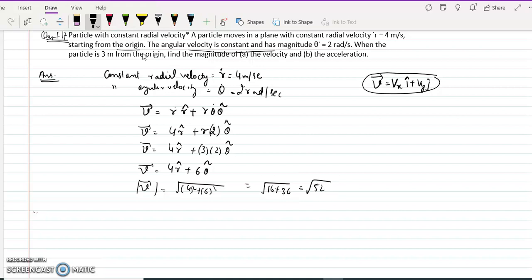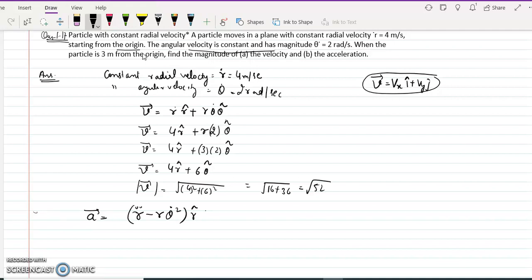Now we find the acceleration vector. It also has two components: a radial component and a theta-hat component. The acceleration vector in polar coordinates is (r-double-dot minus r theta-dot squared) r-hat plus (r theta-double-dot plus 2 r-dot theta-dot) theta-hat.